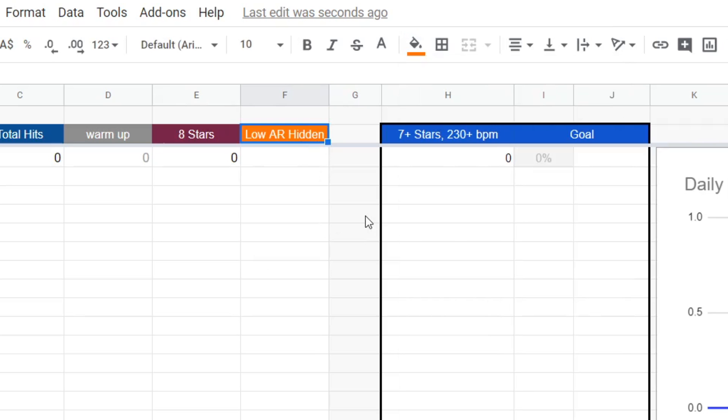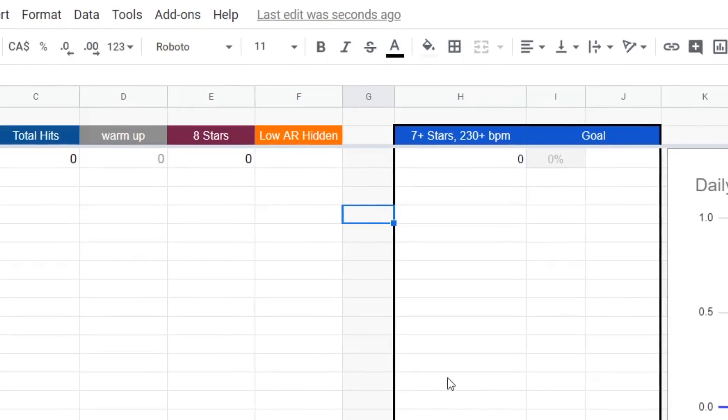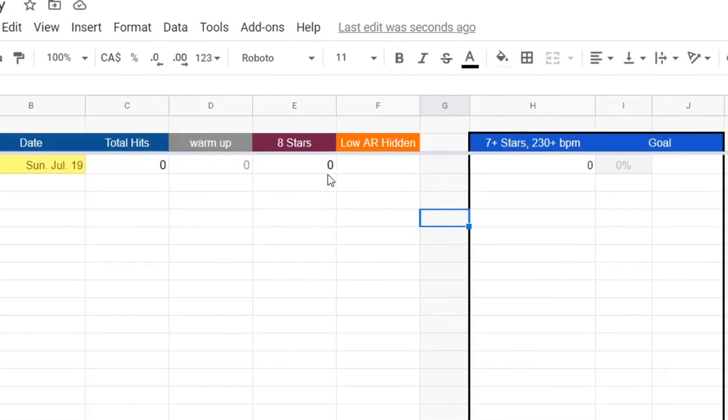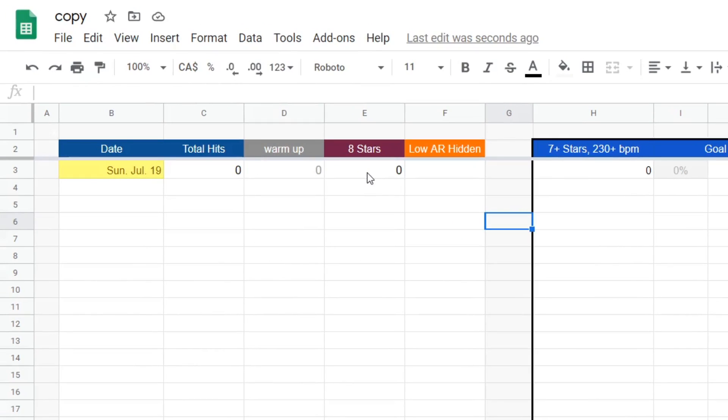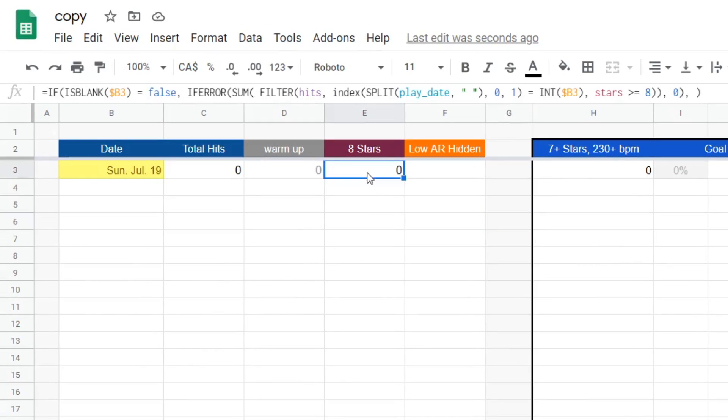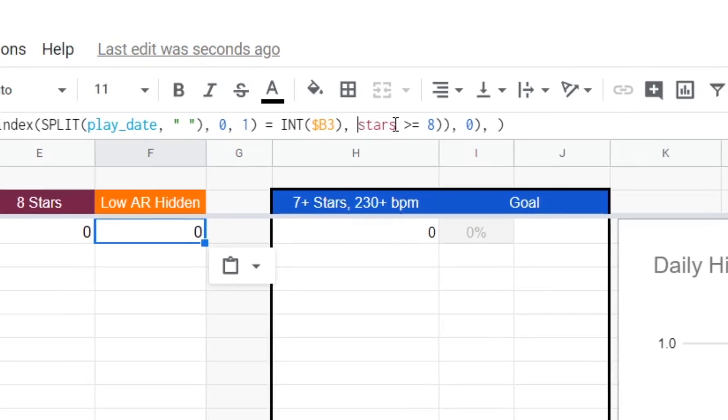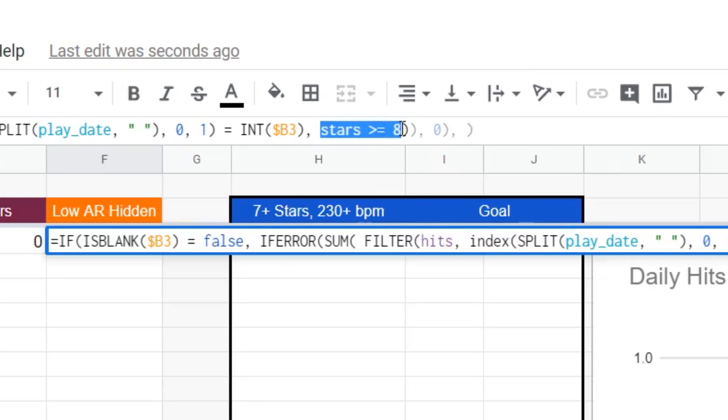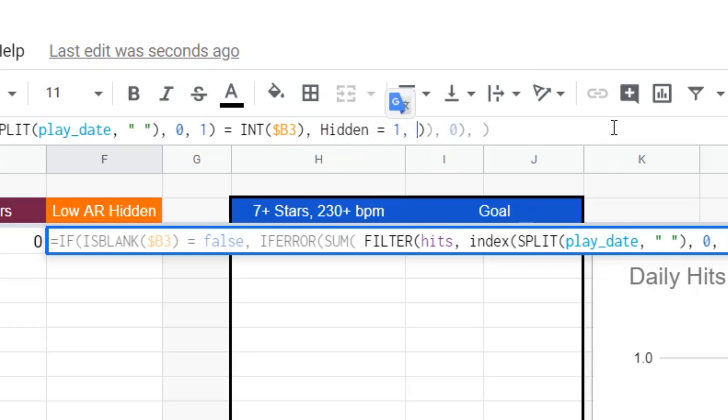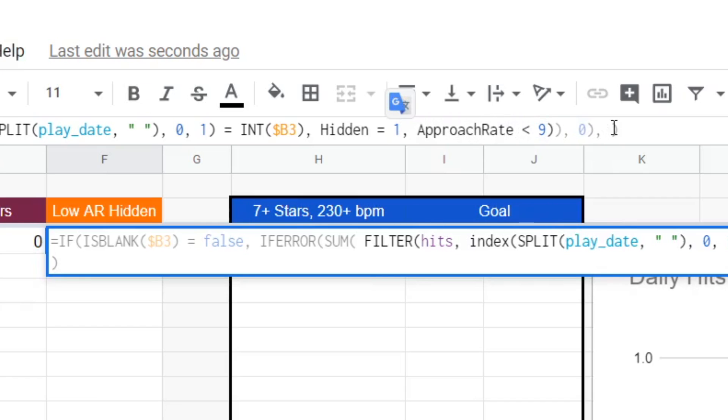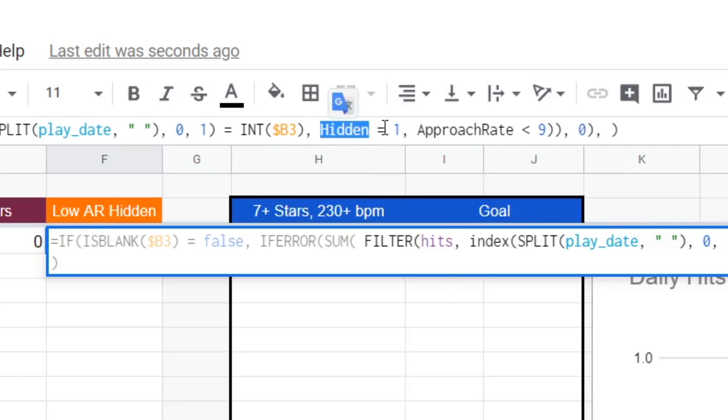Now, the formula for this is hella long and complicated. But luckily, all we have to do is copy one of the already existing formulas and just change it up a bit. Looking at this formula, you can pretty much just ignore everything except for the part where it says, stars is greater than or equal to eight. Because this is the part we want to change. Instead of that, we can put something like hidden equals one and then approach rate is less than nine. Now, this is pretty much close to actually working, except we got the variable names wrong.